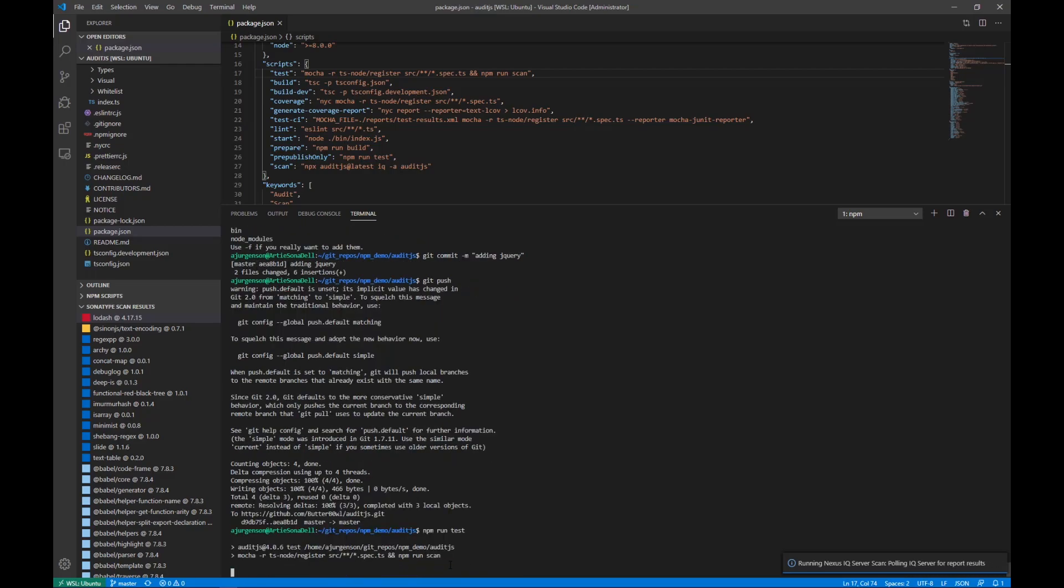This test script is going to go through all of my unit tests, as well as call our second developer-facing integration, Audit.js.